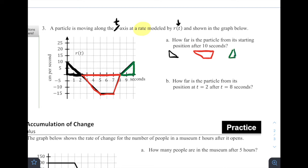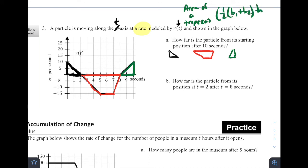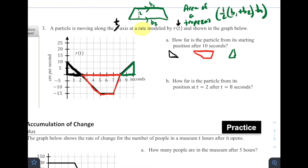In our previous example we didn't have trapezoids, so let me remind you: the area of a trapezoid is one half times (base one plus base two) times height. What makes a trapezoid a trapezoid is that the top and bottom are parallel to each other — those are the two bases. The distance between them is the height.